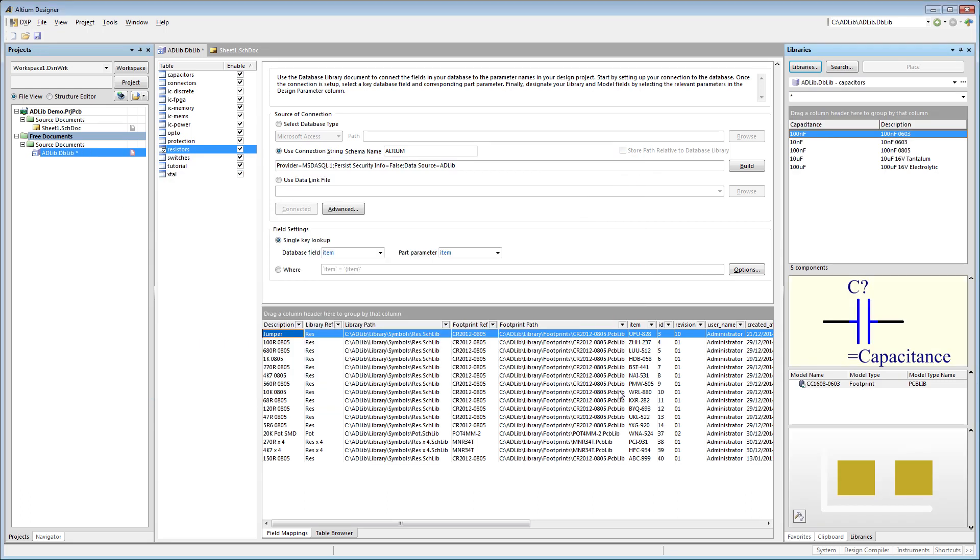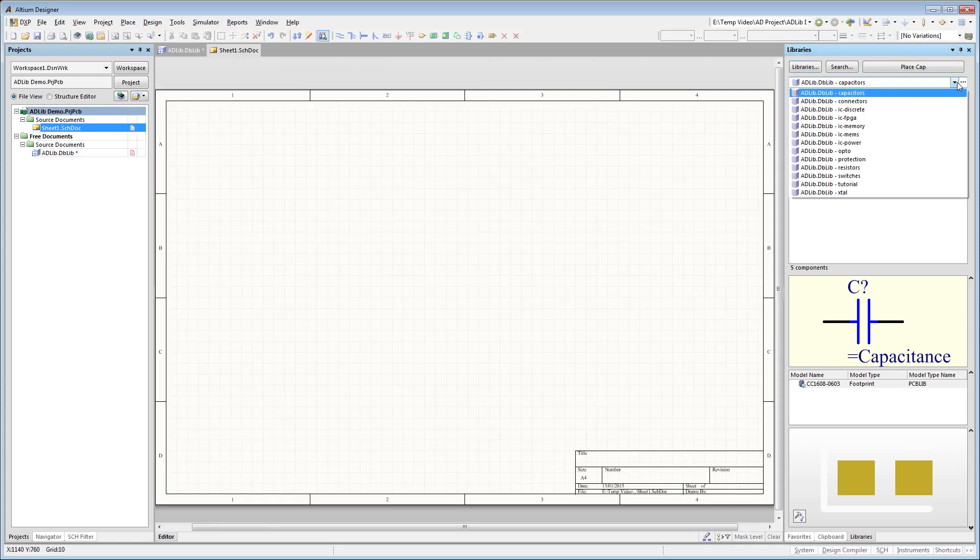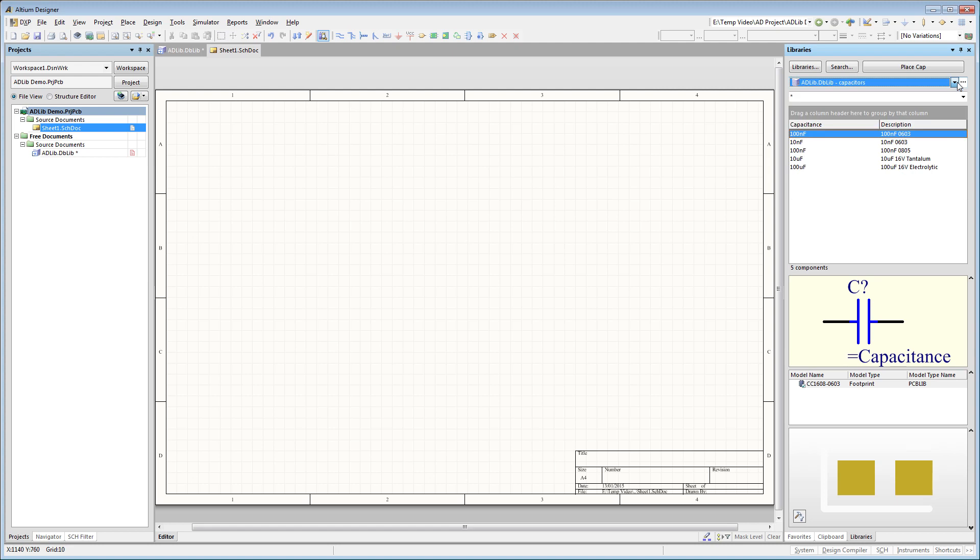So with the Adlib library installed, I can now access my component categories and library items through the library panel, and as you can see in the preview window, the symbol and footprint of each component is displayed here.